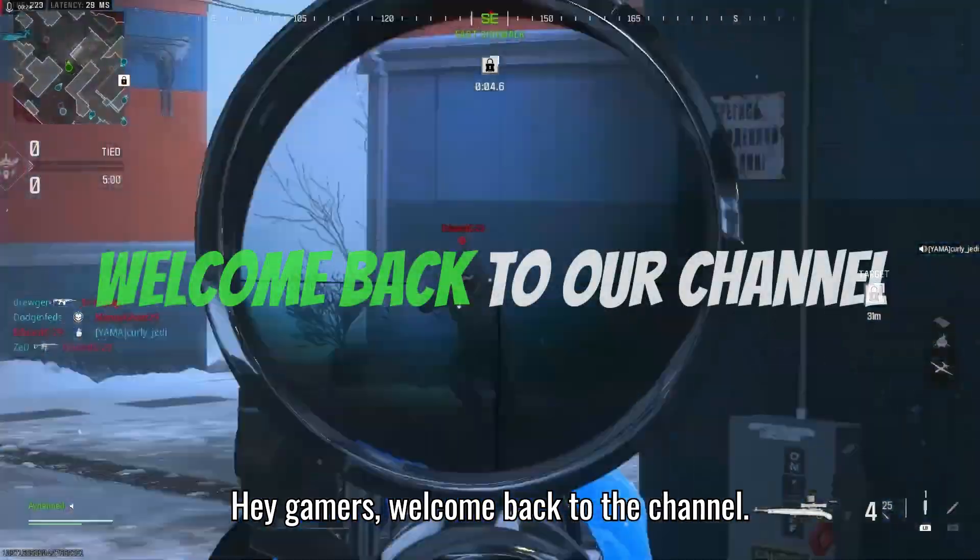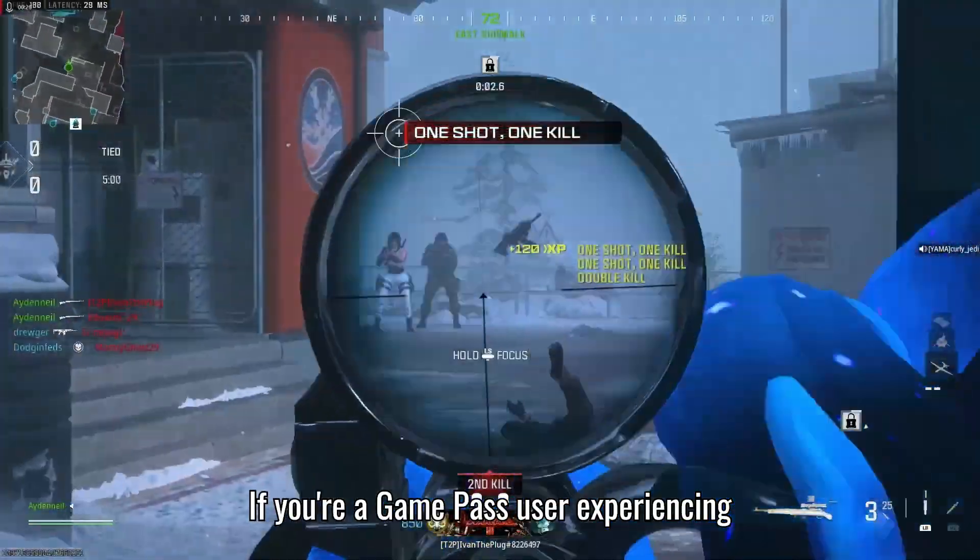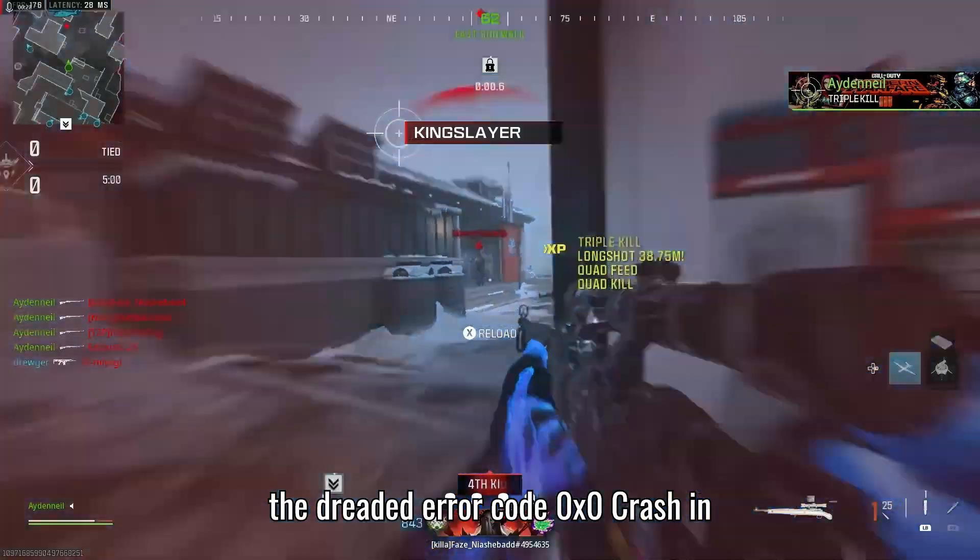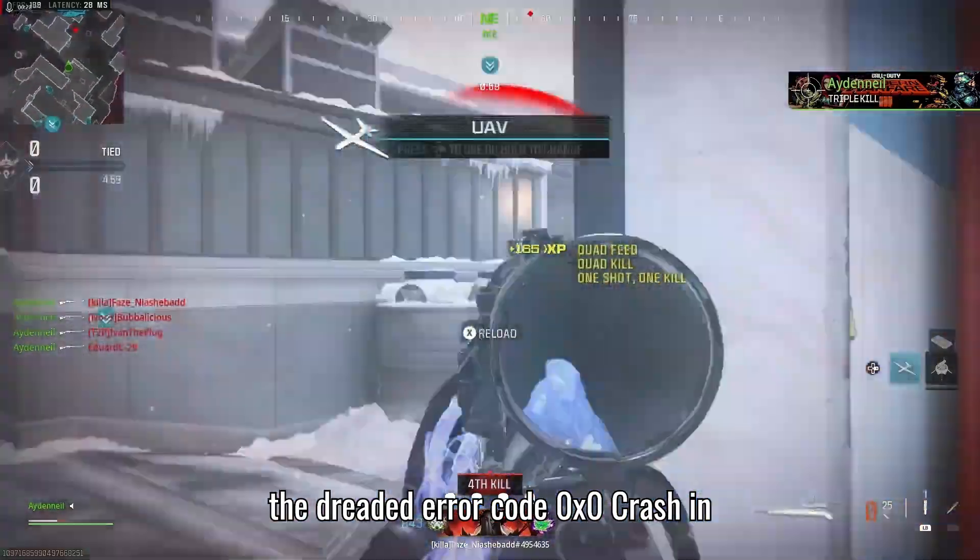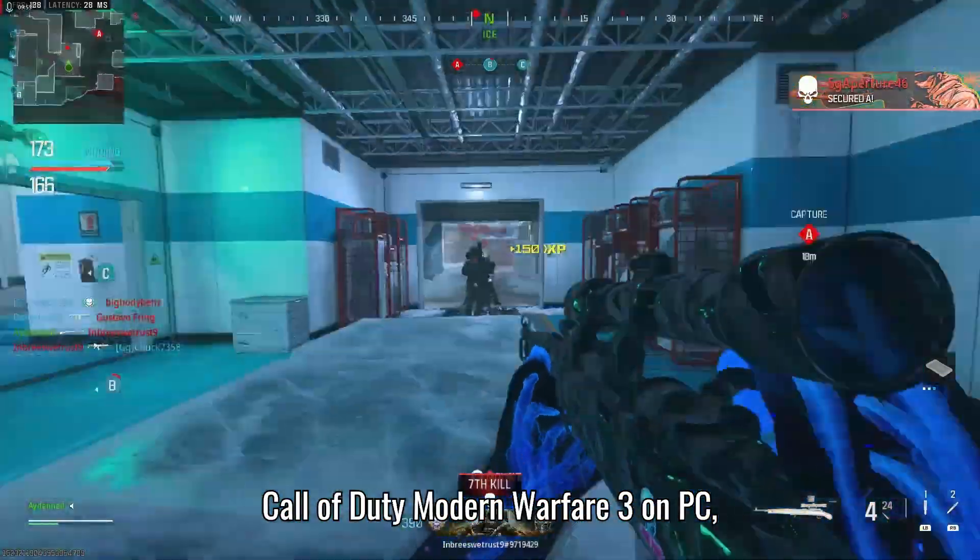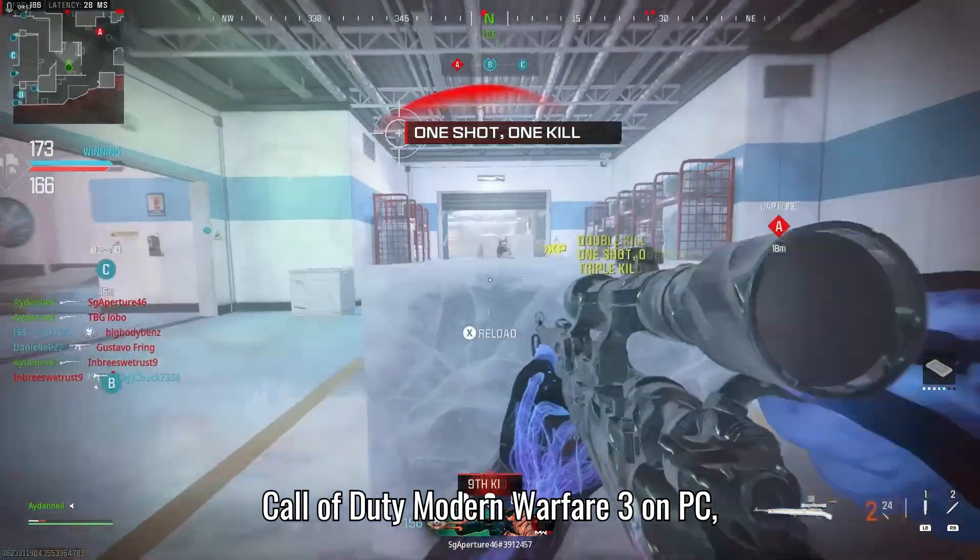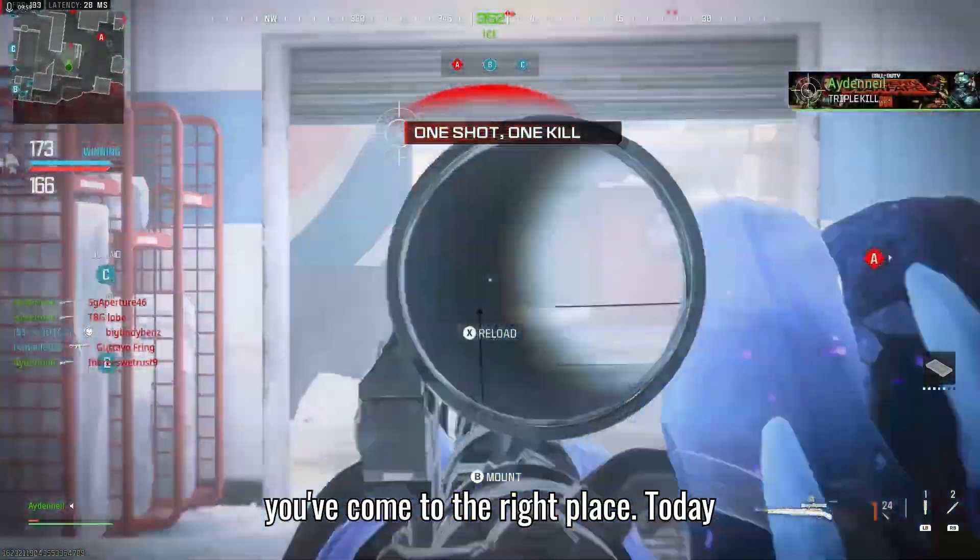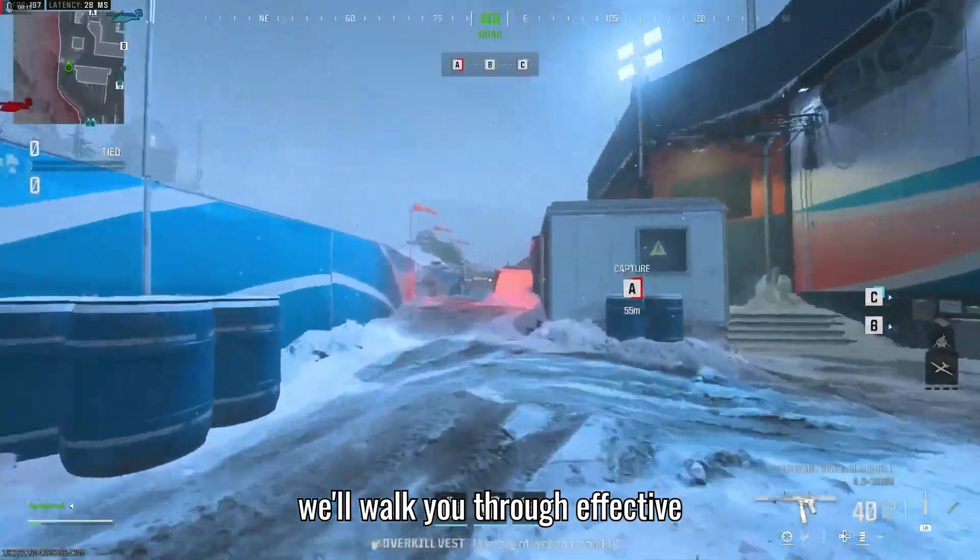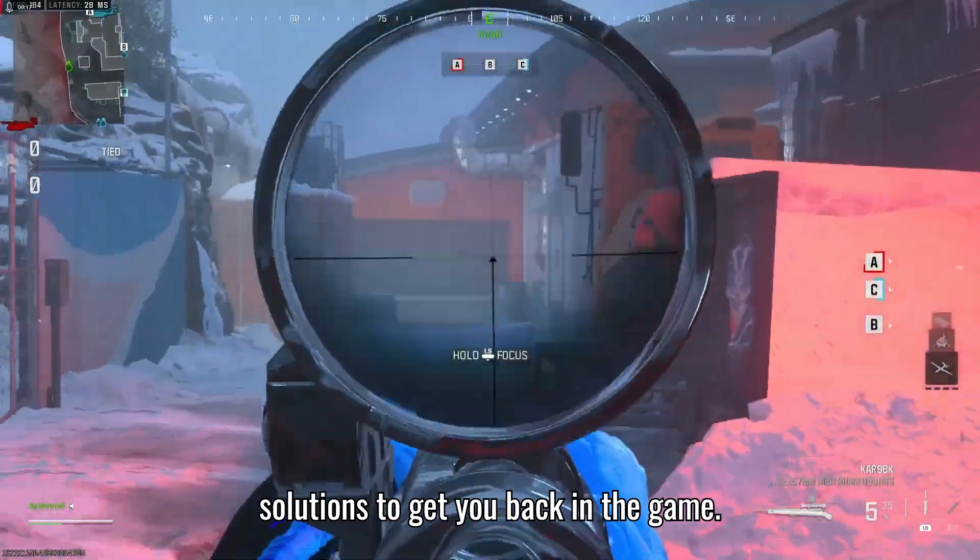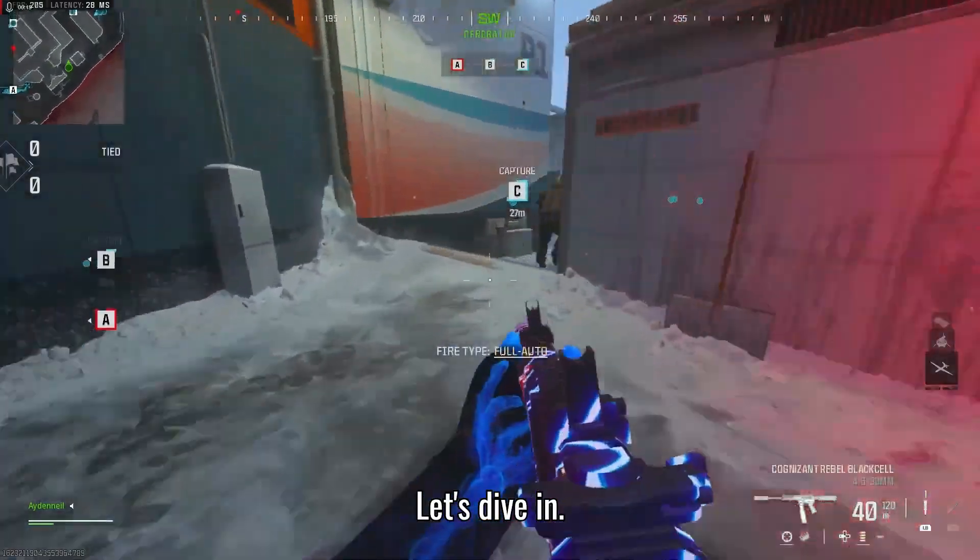Hey gamers! Welcome back to the channel. If you're a Game Pass user experiencing the dreaded error code 0x0 crash in Call of Duty Modern Warfare 3 on PC, you've come to the right place. Today we'll walk you through effective solutions to get you back in the game. Let's dive in.